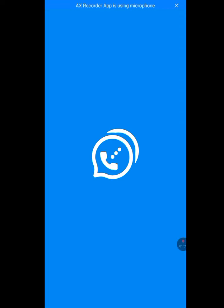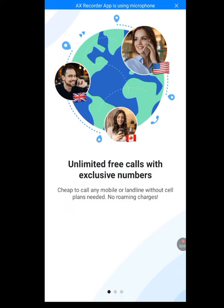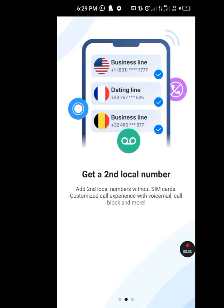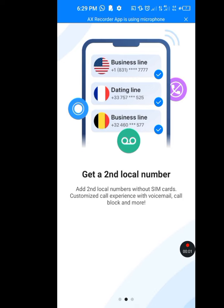Now it's loading. This is the first page — swipe to the left. As you can see they say 'Unlimited free calls with exclusive numbers.' Swipe to the left again. As you can see they say 'Get a second local number — add second local numbers without SIM card, customize call experience with voice call block and more.' Now swipe to the left again.